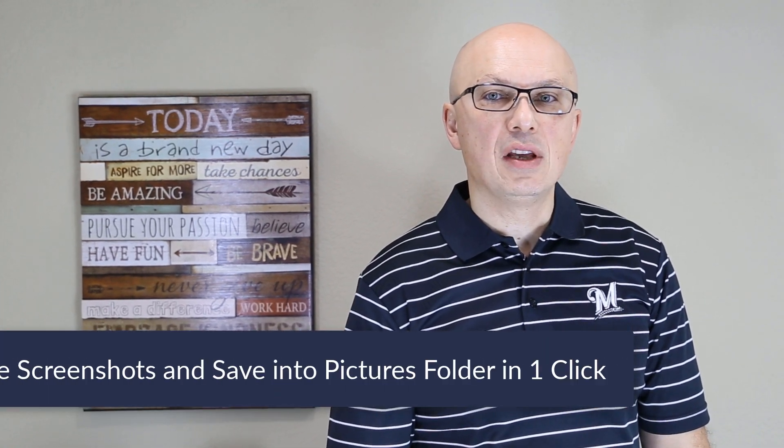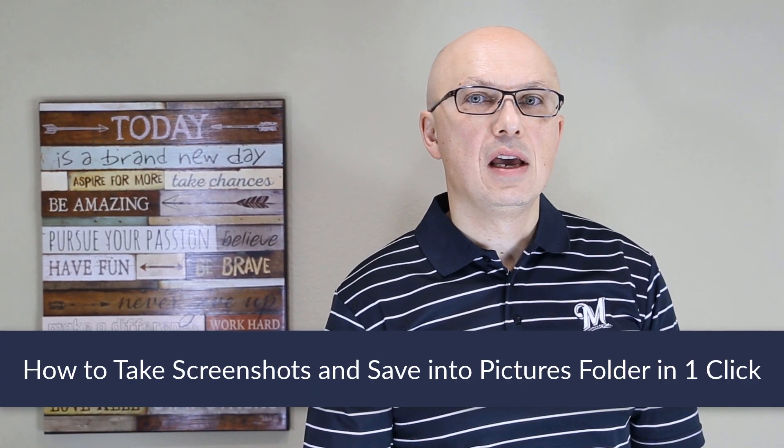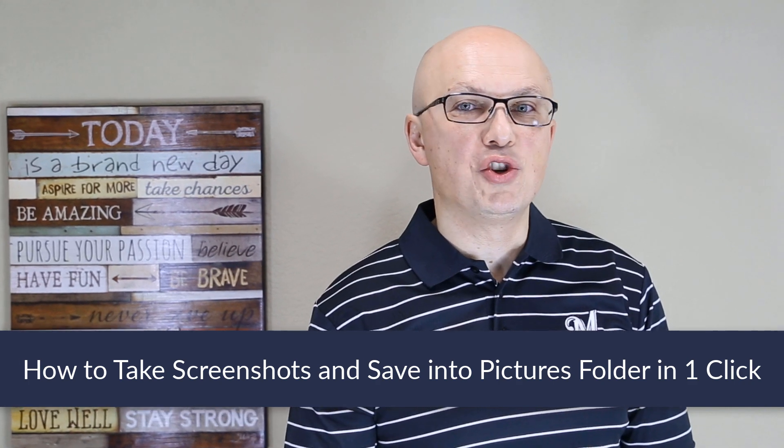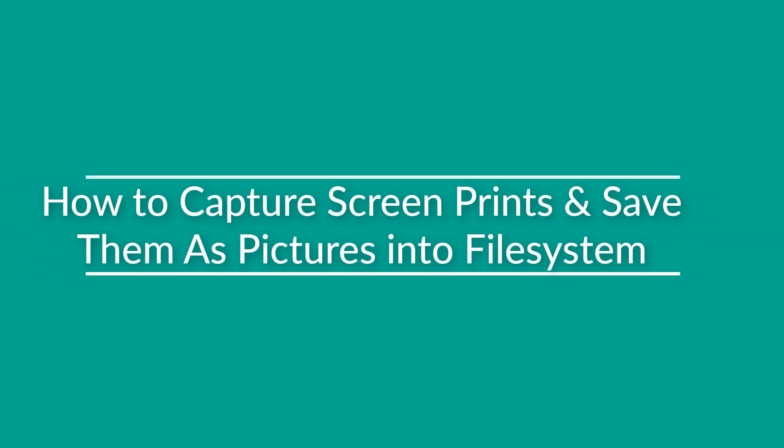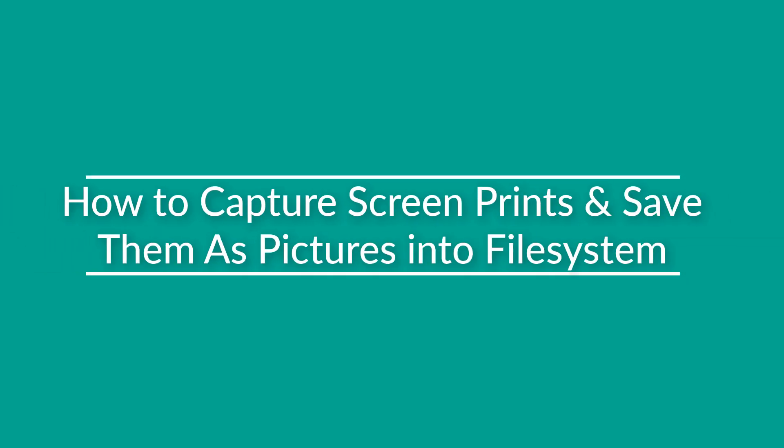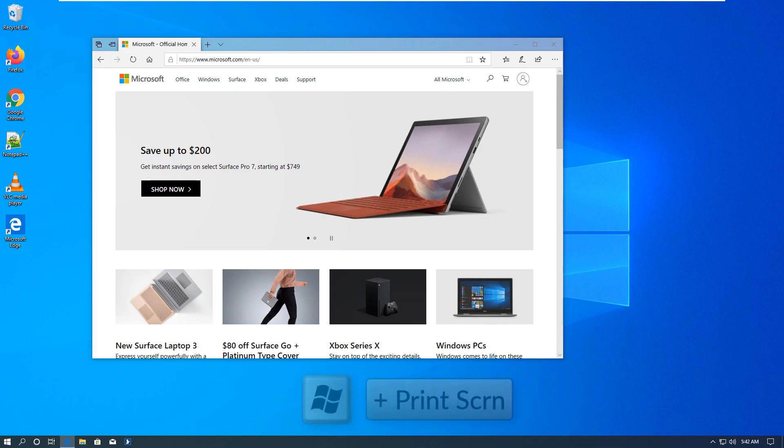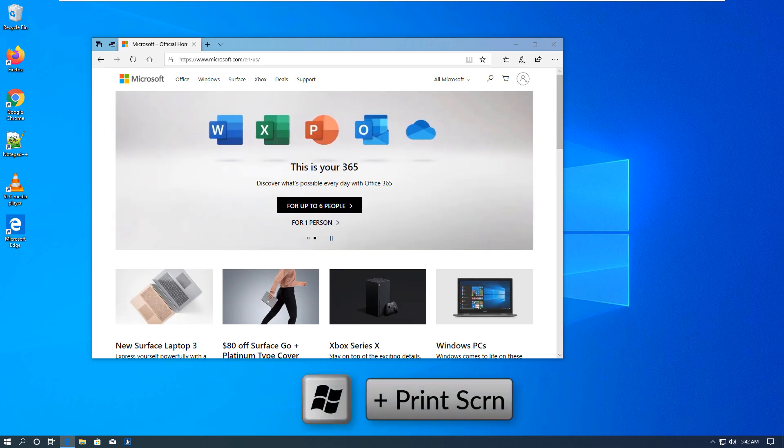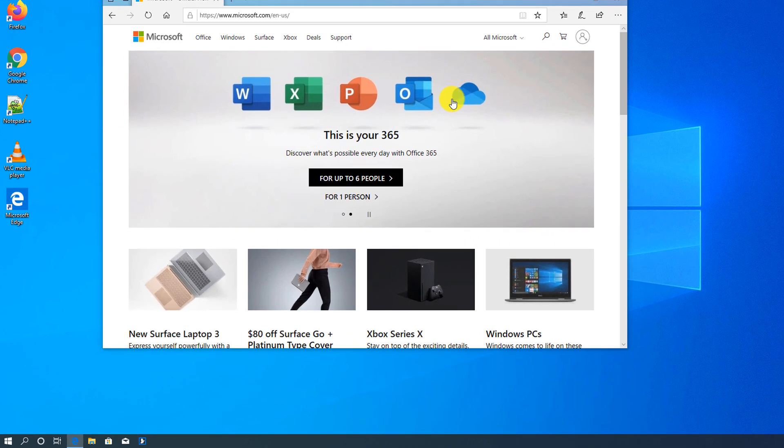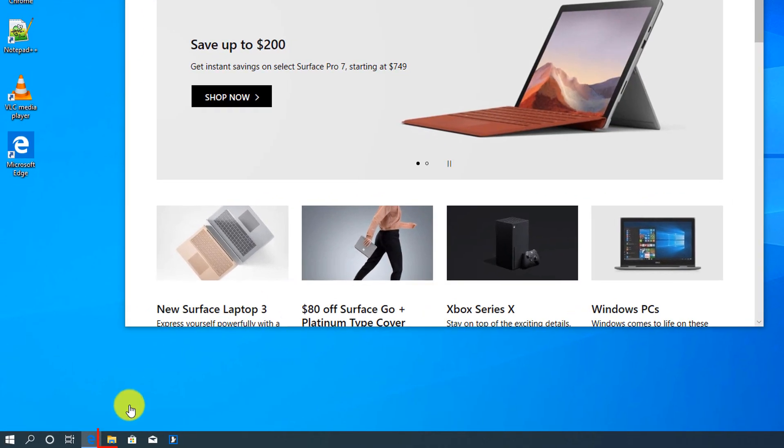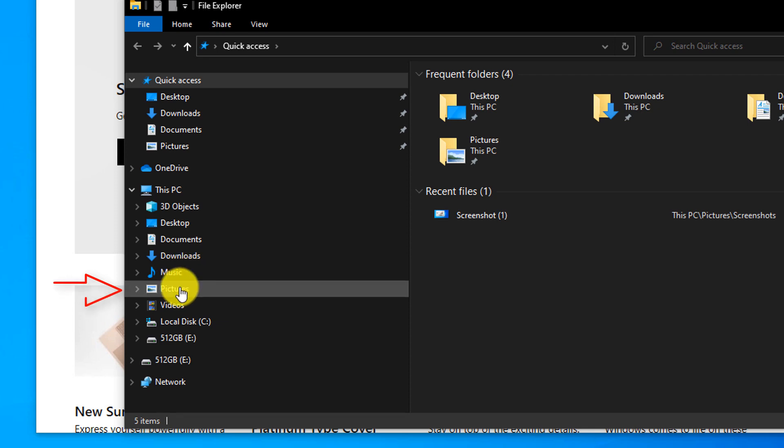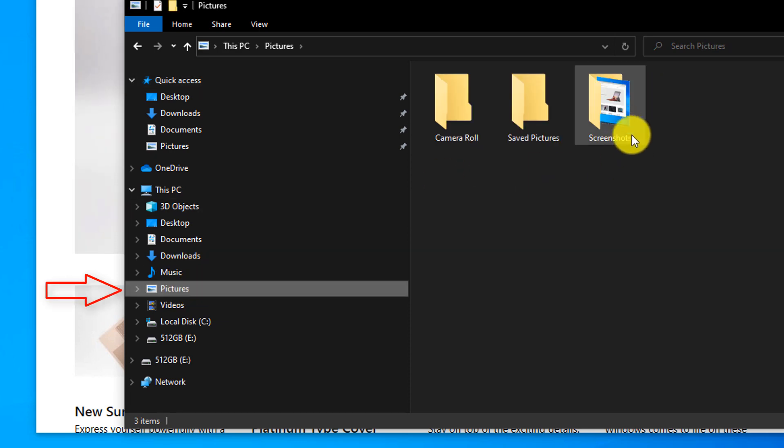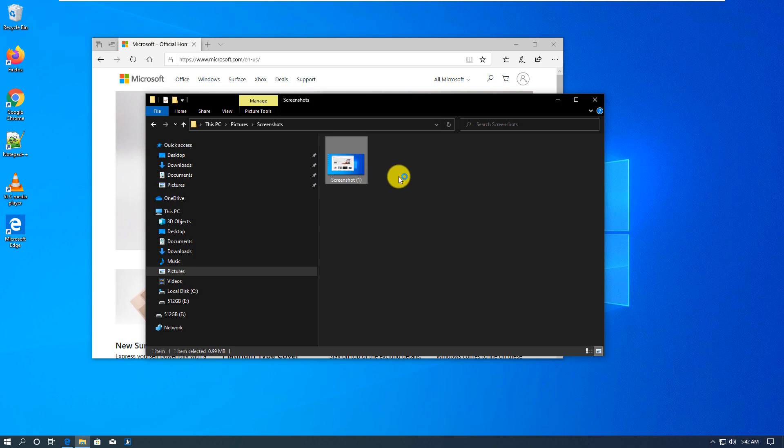Sometimes, you may need to take a screenshot and have it saved into the file system. Windows provides a shortcut to accomplish this in one step using Windows key and Print Screen button. To take screenshot and save it directly into the file system, you click Windows button, and holding Windows button, push print screen. You see the screen flashes for a second, and then you navigate to the folder, and you go to Pictures, and here Windows created Screenshots subfolder, and here you see your screenshot.